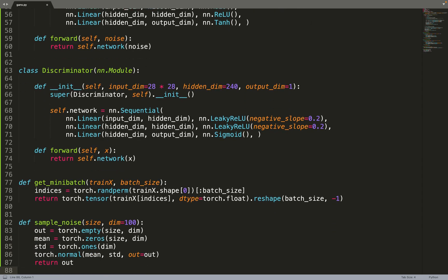Then we can create a function to sample noise, so we'll sample data from an isotropic Gaussian distribution, with a mean of 0, and the standard deviation of 1. We could rewrite that more compactly by using the randn function of PyTorch. But anyway, this works as well.